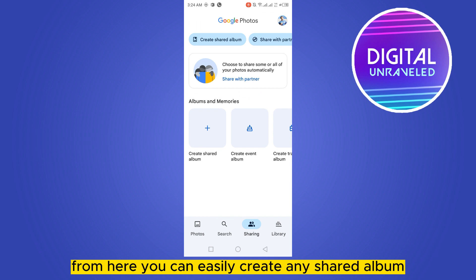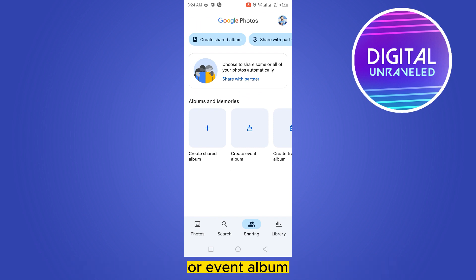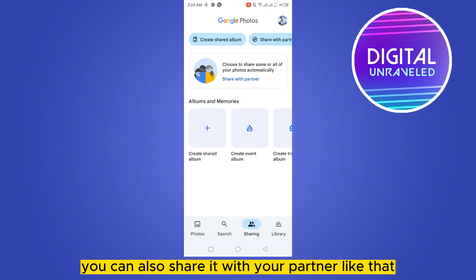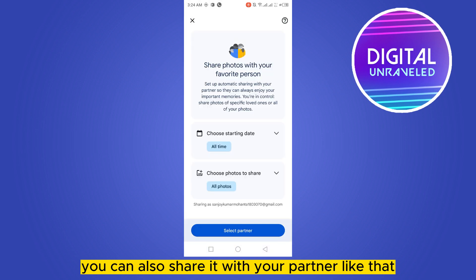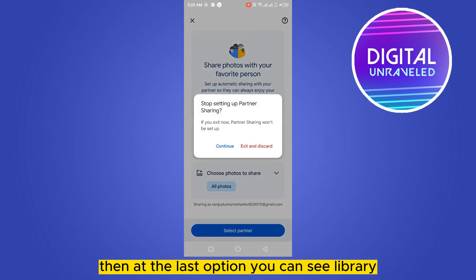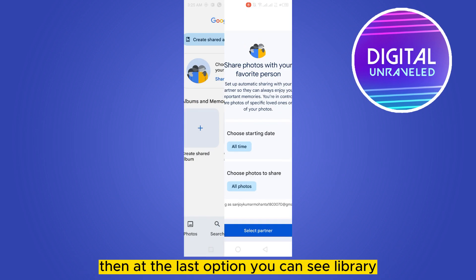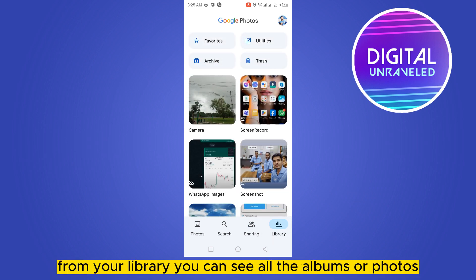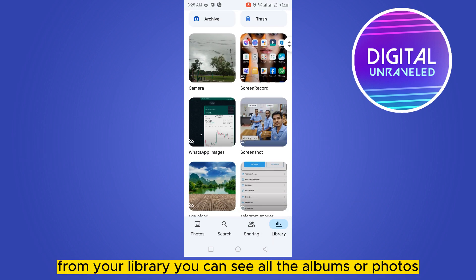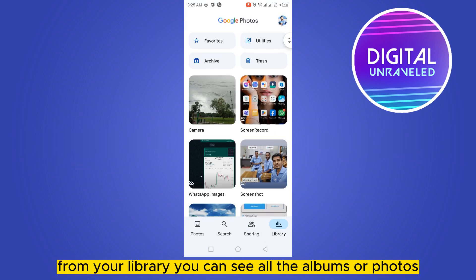The third option is Sharing — from here you can easily create any shared album or event album. If you want, you can also share it with your partner. Then at the last option you can see Library, where you can see all the albums or photos.